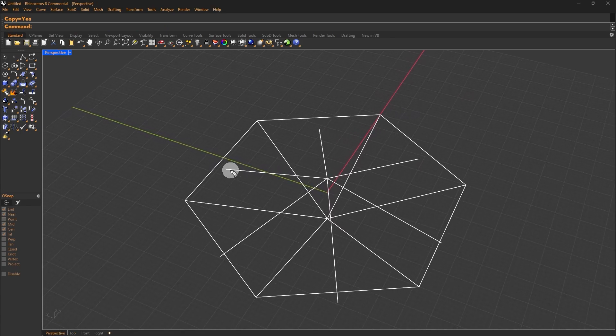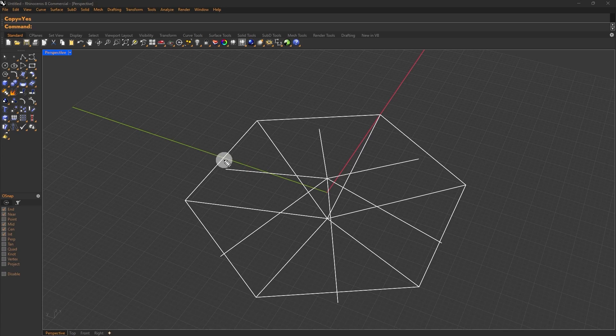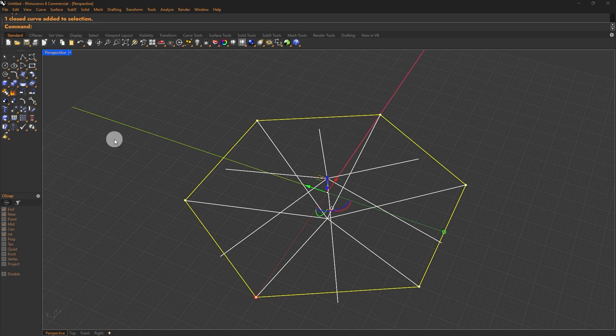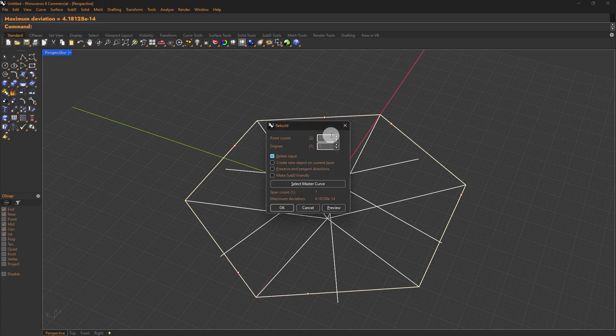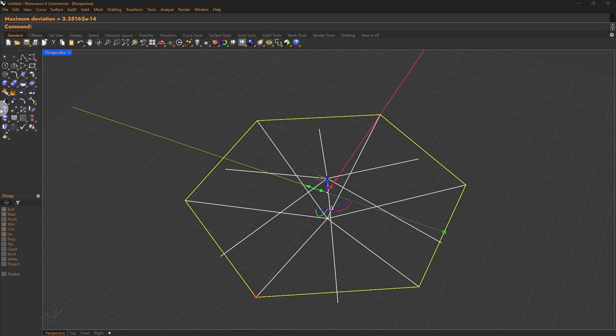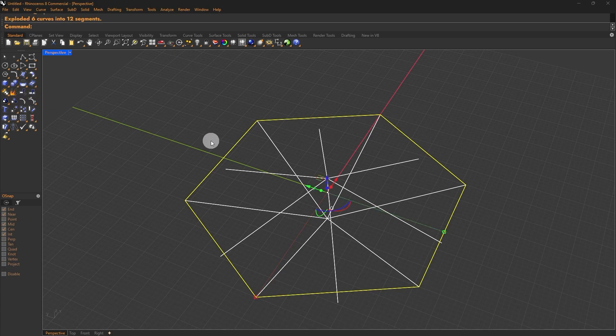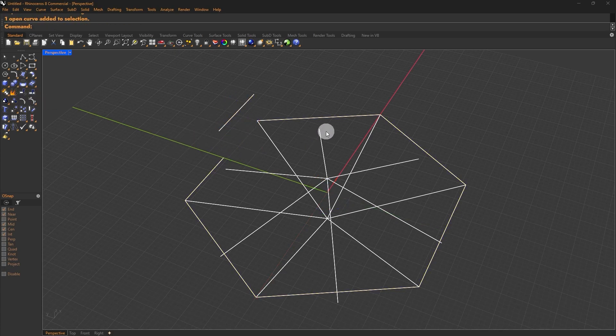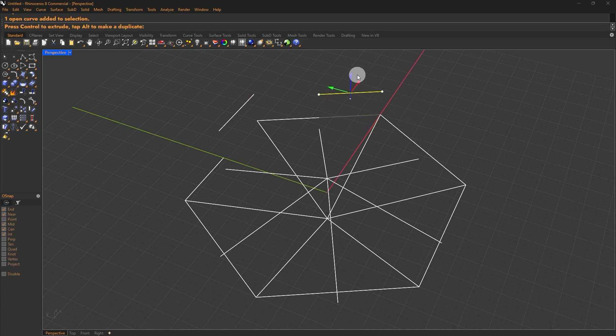So we have to split these curves into four quadrants by splitting at the midpoint of this hexagon. First, explode it. Then, rebuild it with a point count of three in degree one. Explode it again and this will separate the curve into two segments. The rest will be done in Grasshopper. Let's open up Grasshopper and continue to next step.